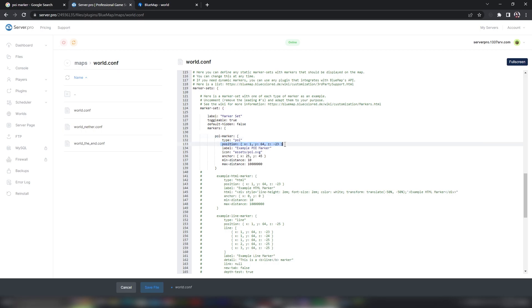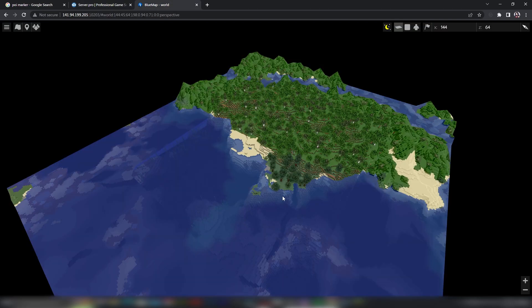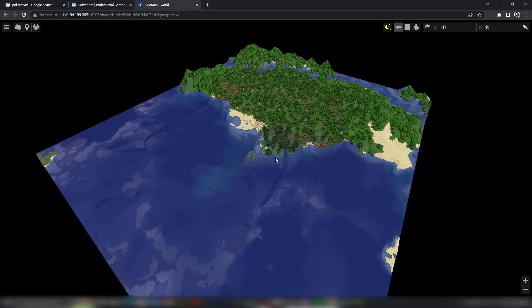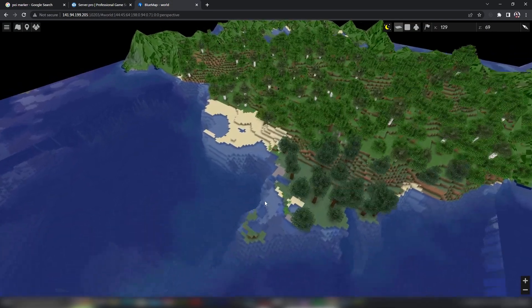Next to Position, you will need to add the coordinates of the block you want the POI to be placed on. You can check a block's coordinates using your BlueMap by simply clicking on a block.